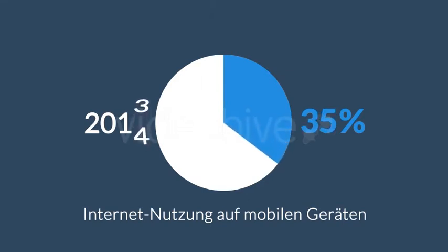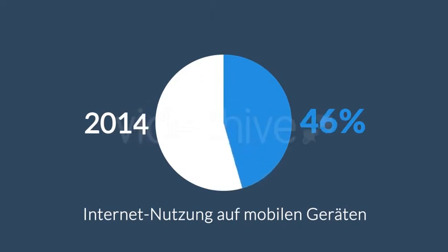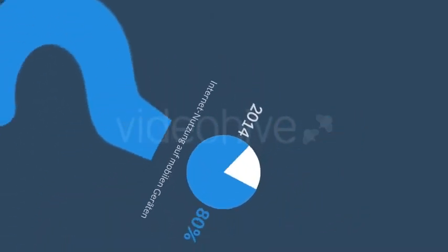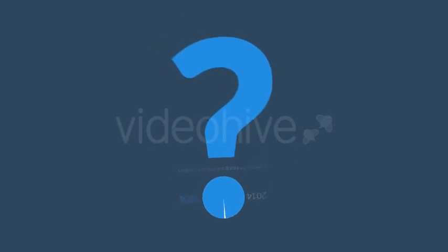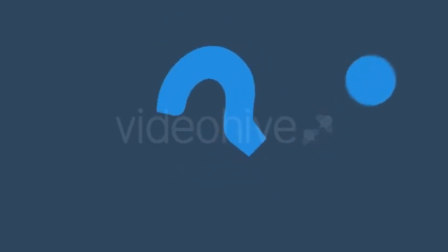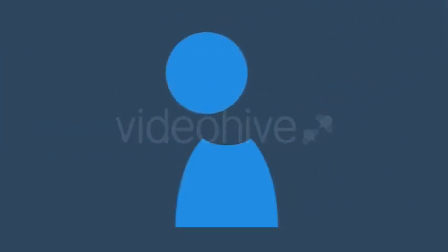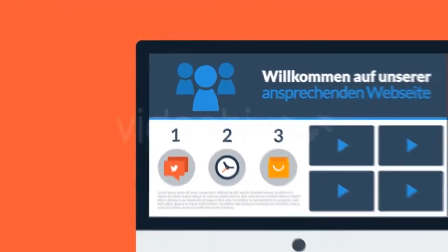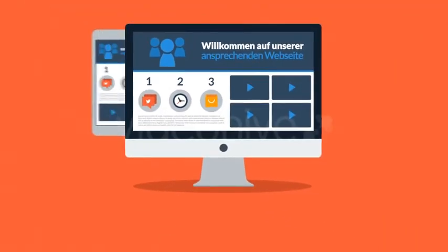Was bedeutet das alles für Sie? Es bedeutet, dass Sie eine ansprechende Webseite benötigen, die für die Nutzung mit mobilen Geräten optimiert wurde, wenn Sie keine potenziellen Kunden verlieren wollen.